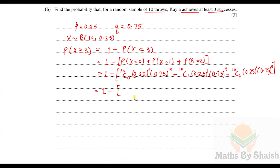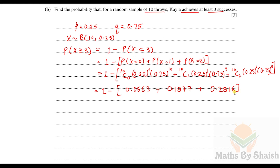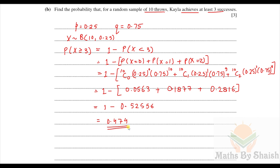Computing these: P(X=0) ≈ 0.0563, P(X=1) ≈ 0.1877, P(X=2) ≈ 0.2816. Their sum is approximately 0.5256, so P(X ≥ 3) = 1 − 0.5256 ≈ 0.474 (to three significant figures).